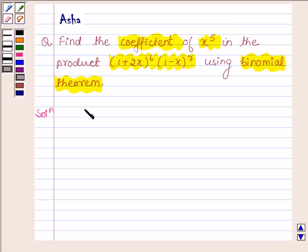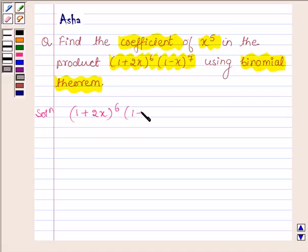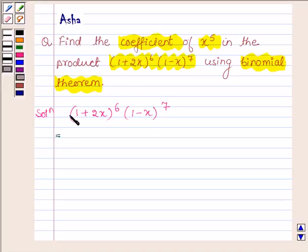We have to expand (1 plus 2x) raised to the power 6 into (1 minus x) raised to the power 7. First, let us expand (1 plus 2x) raised to the power 6 with the help of binomial theorem.